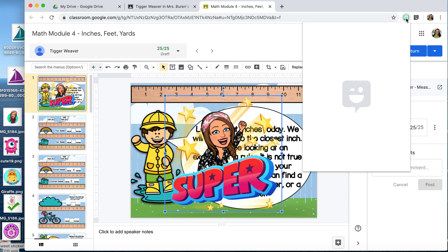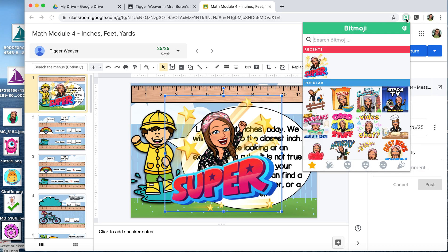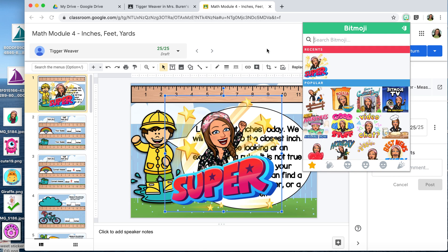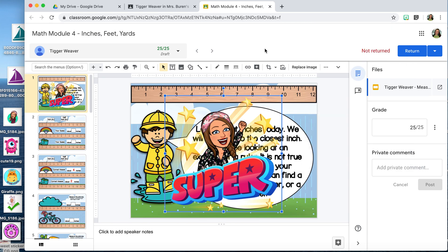If you'd like ones that look a little bit more like a sticker, you can type in the word 'circle.' You can search anything in there and decide which Bitmoji you would like to use.